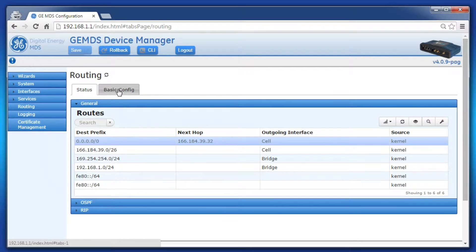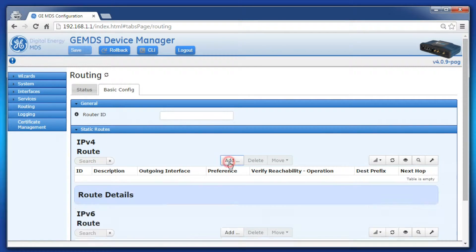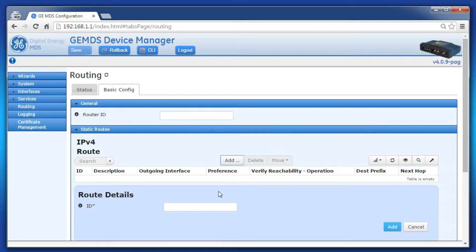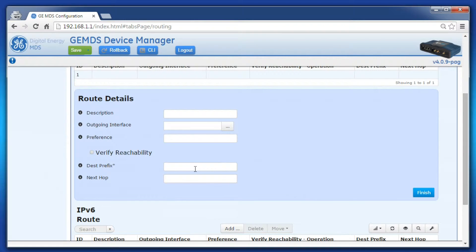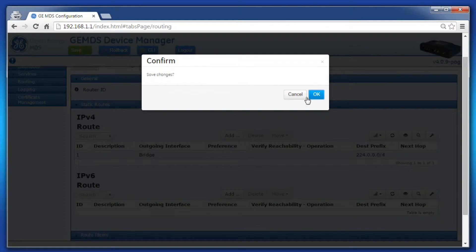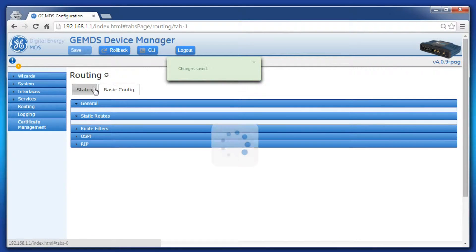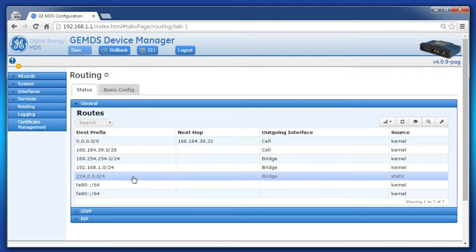To do this, click on Basic Config, then Static Routes, then click Add under IPv4. Assign the static route a number and click Add. This page is where we'll define the subnet to route and what interface to send it out. To cover the entire multicast subnet, enter this destination prefix. Then select the Orbit interface those packets will exit. Click Finish and then save the configuration. Refresh the routing page and verify that the new static route is added to the Orbit's routing table. Now all multicast traffic will be sent out the bridge interface.